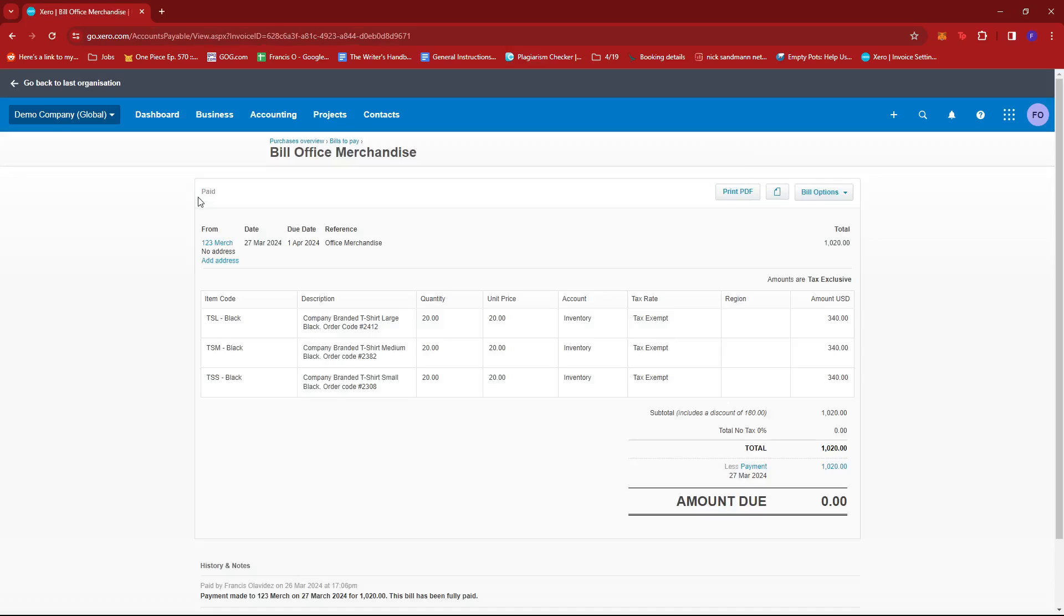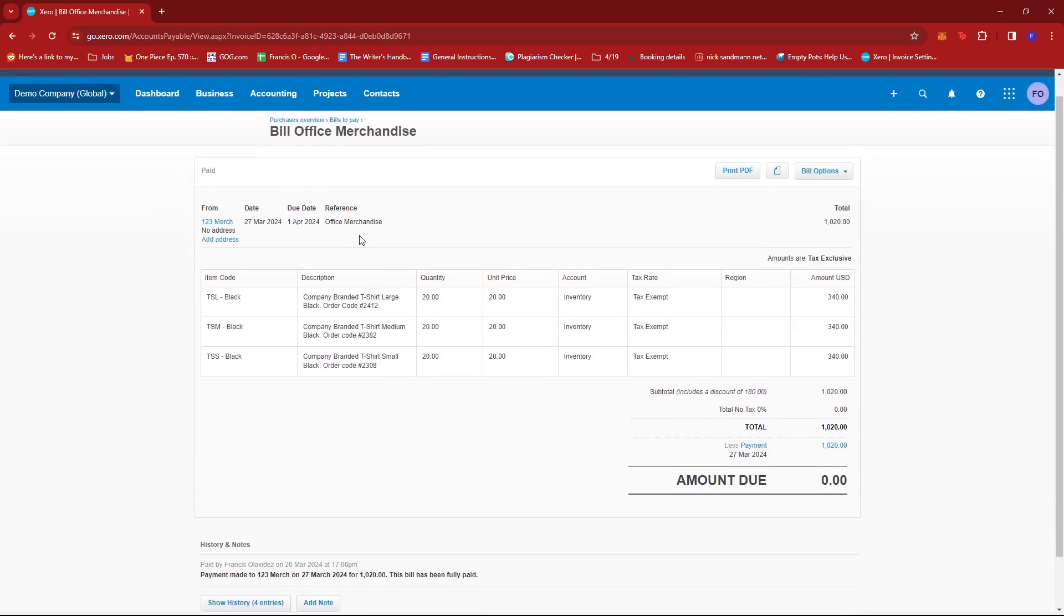We're just going to open this real quick. And then from the bill options drop down, we're going to click on edit.